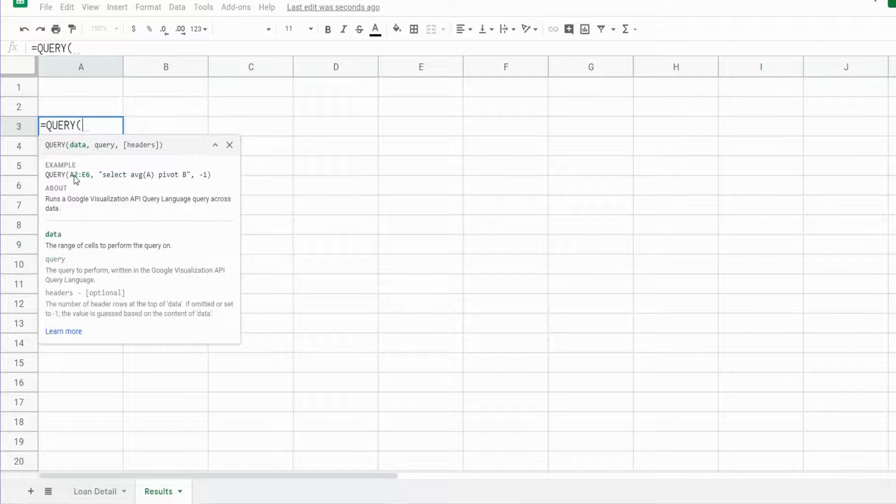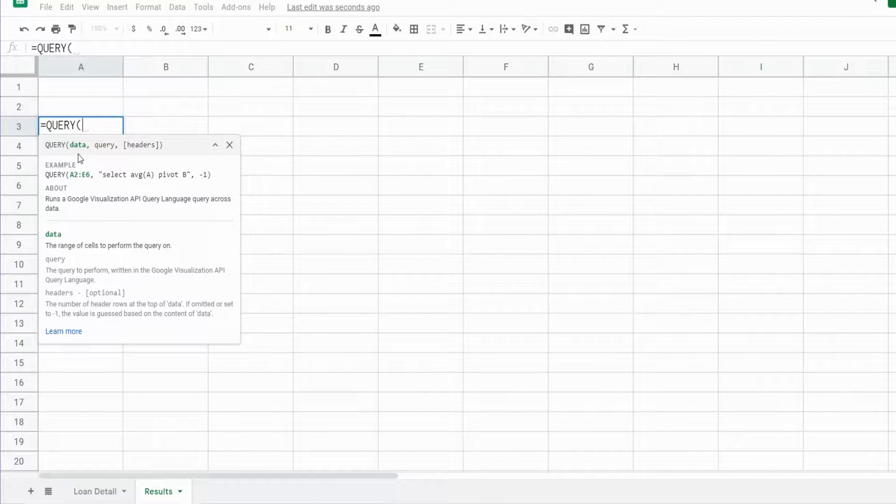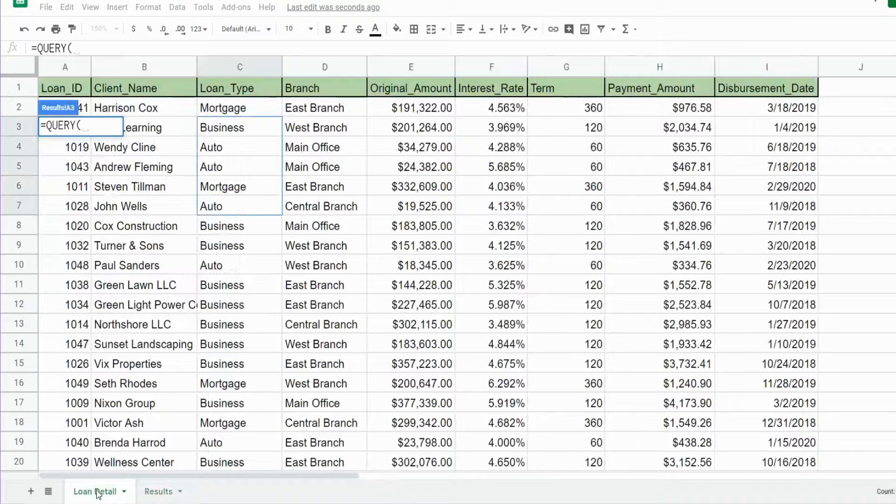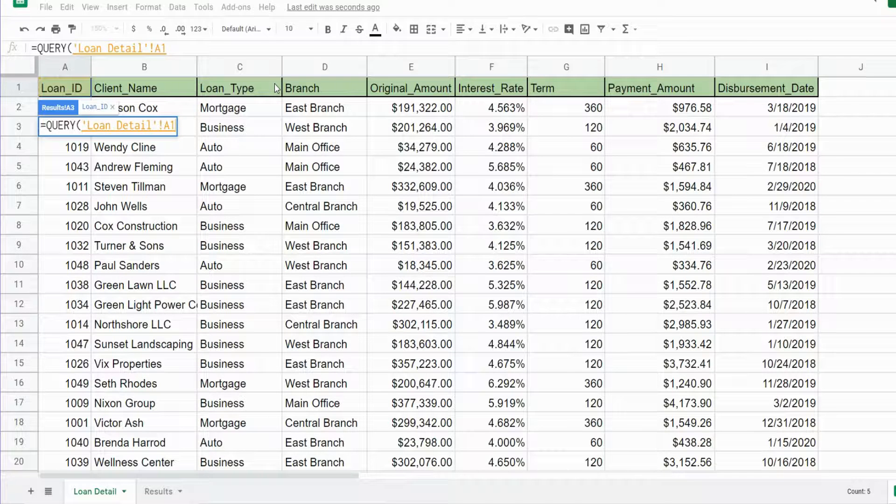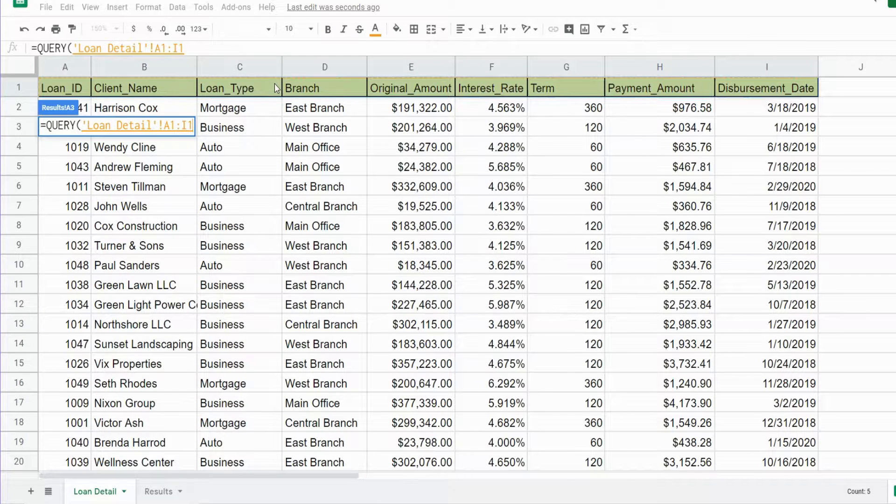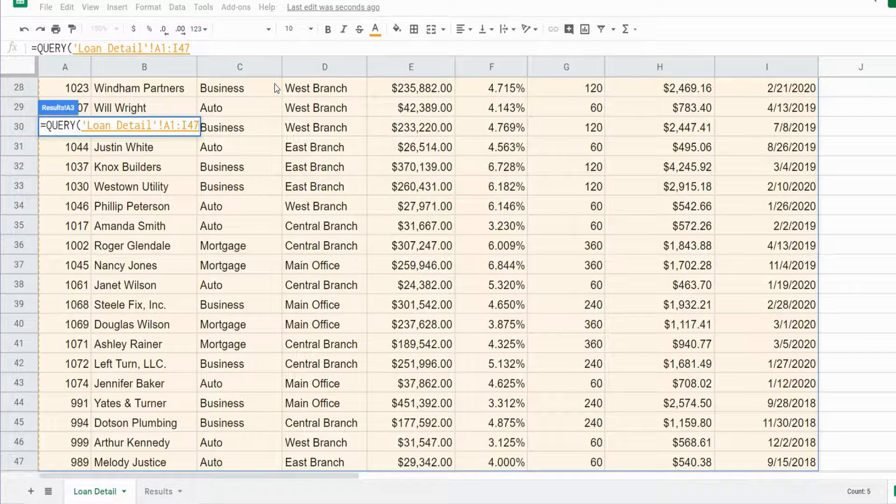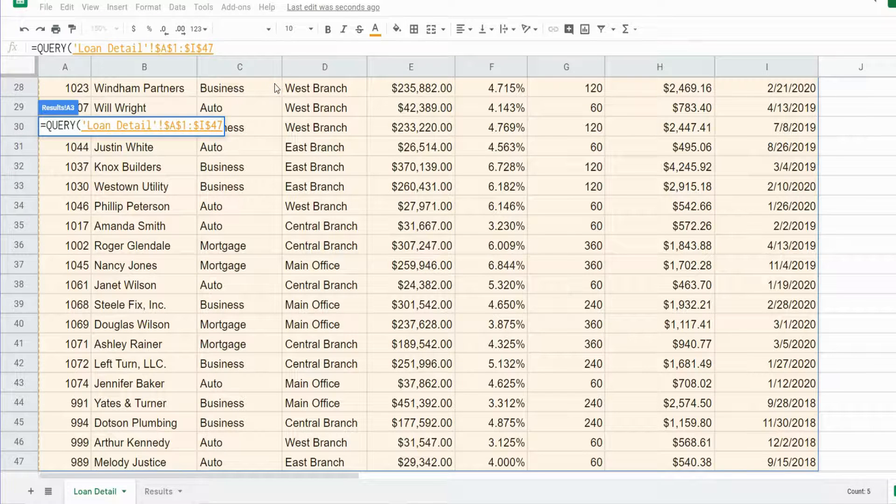Our first input is our data input—the data we want to query. That's going to be our loan detail back on the first tab. I'm going to click in the top left cell, hit Control+Shift+Right Arrow and then Control+Shift+Down Arrow to select everything, then hit F4 to lock that down.